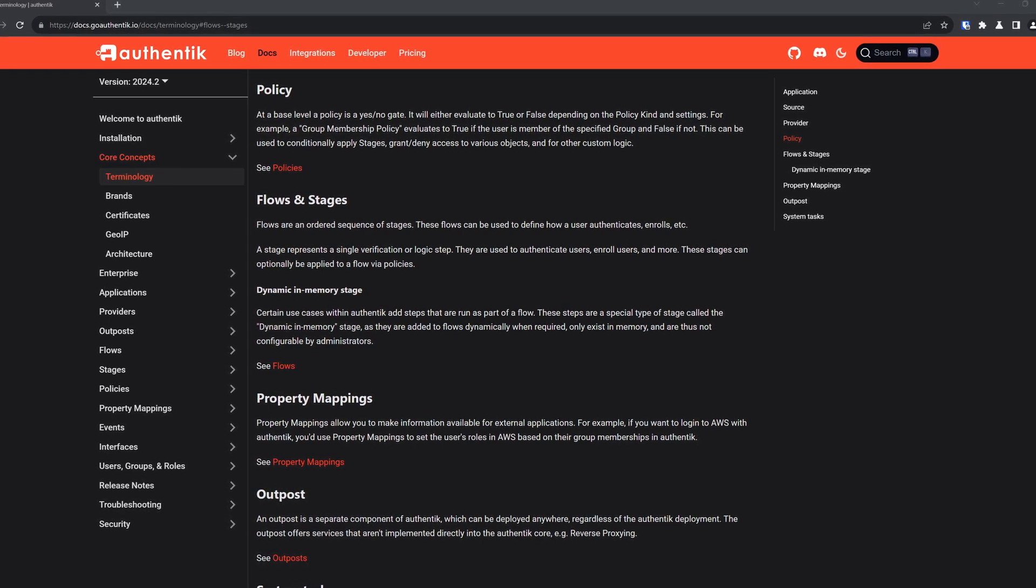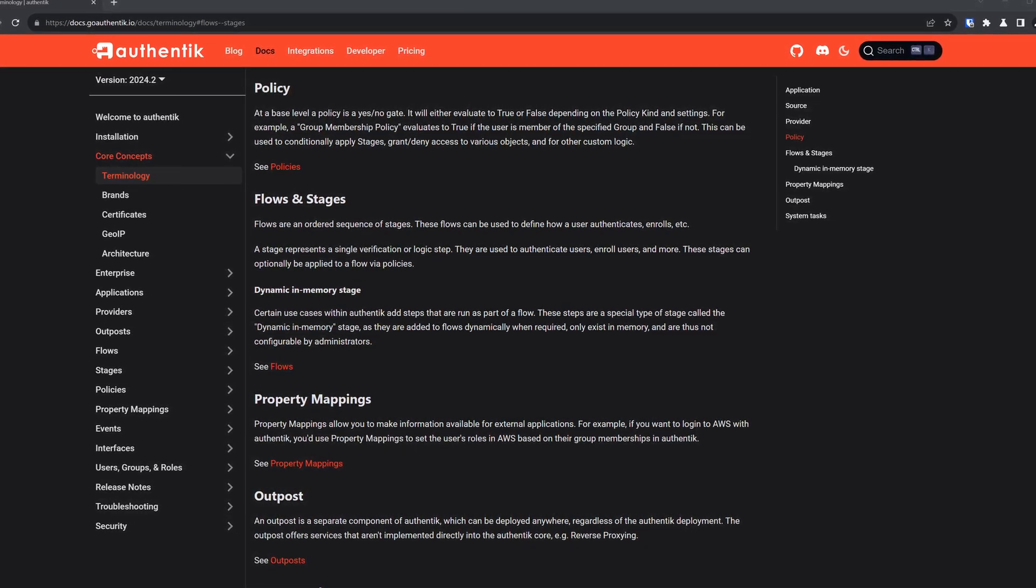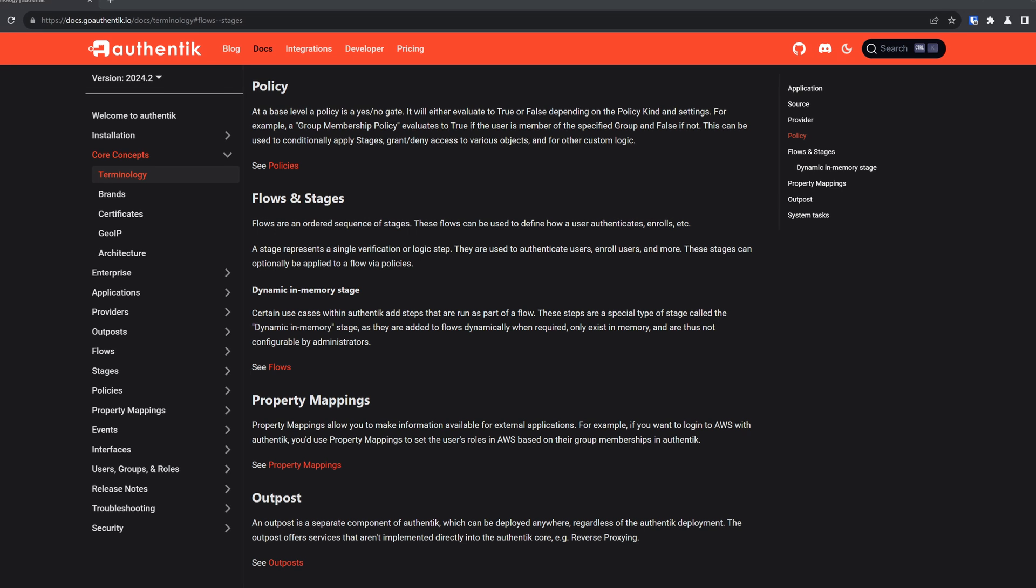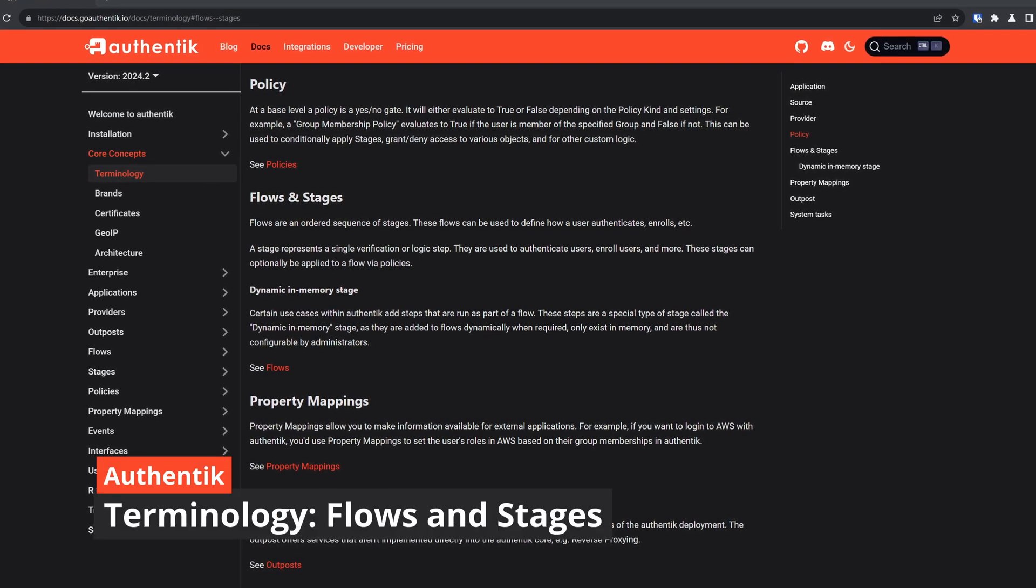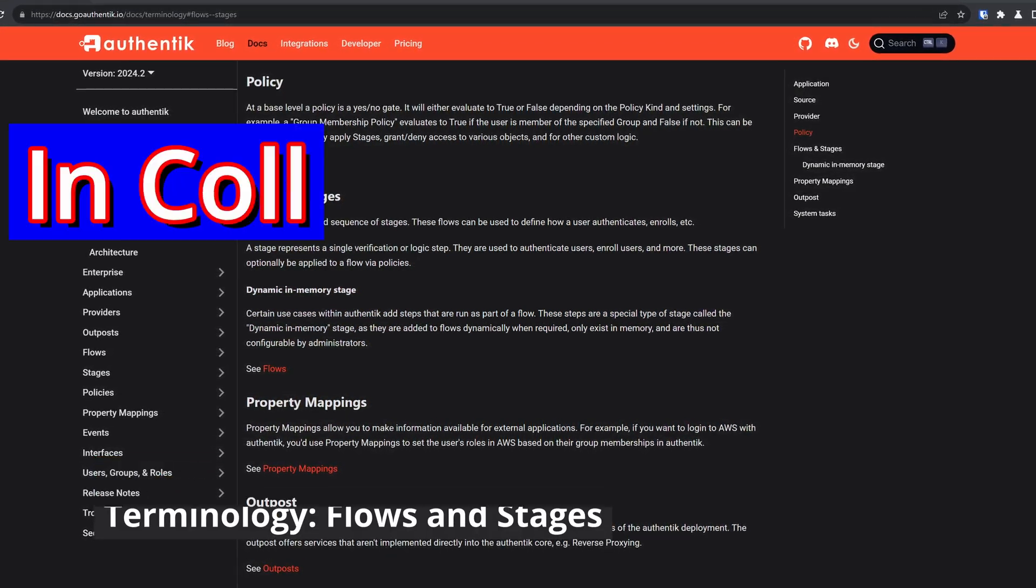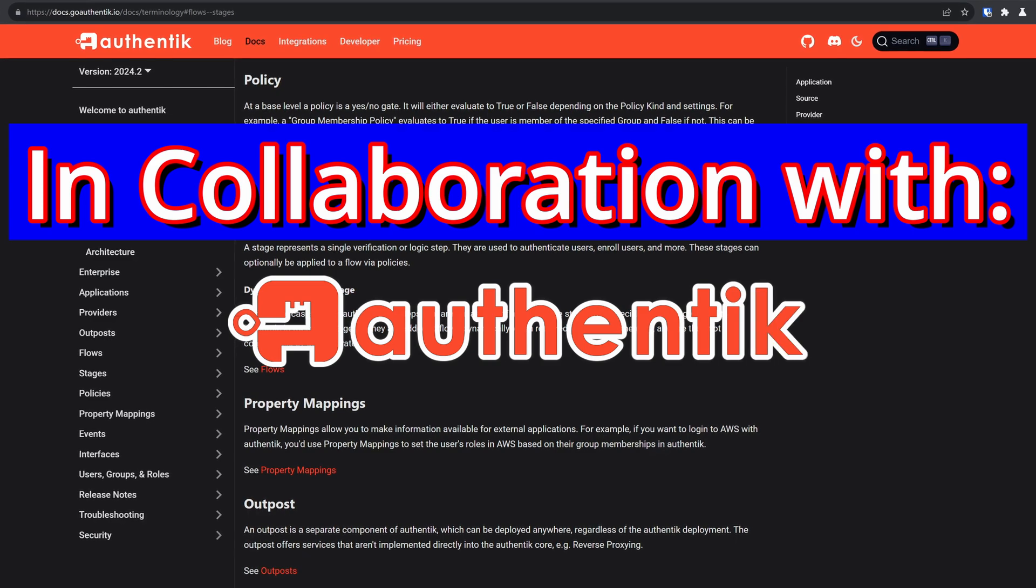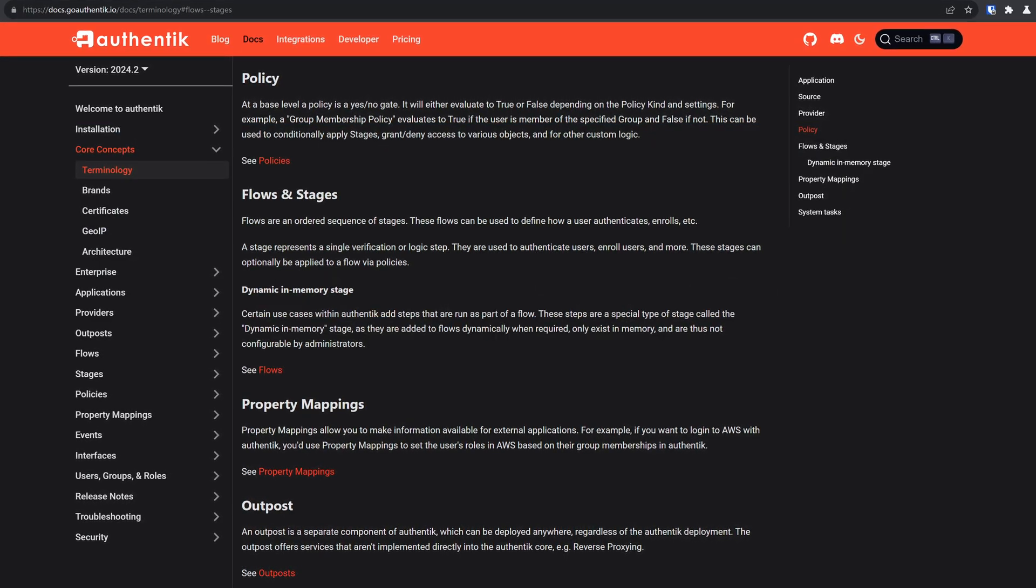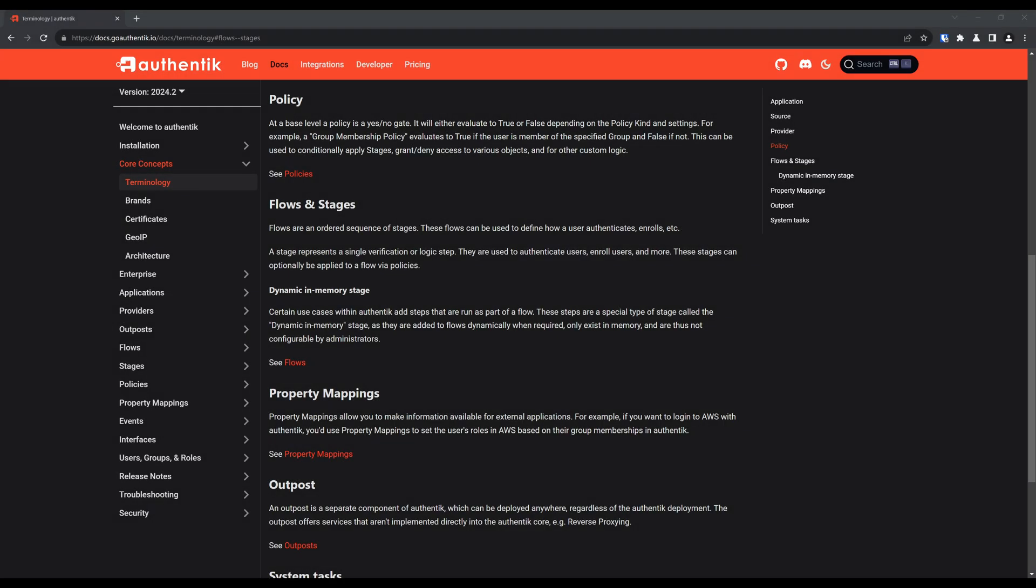Hey there, and welcome back to the channel. This really isn't an in-depth tutorial. However, when first starting with Authentic, it may seem daunting, especially with the terminology used. That's why in this video, in collaboration with Authentic Security, I'll try to explain some of the more major terms like flows and stages.